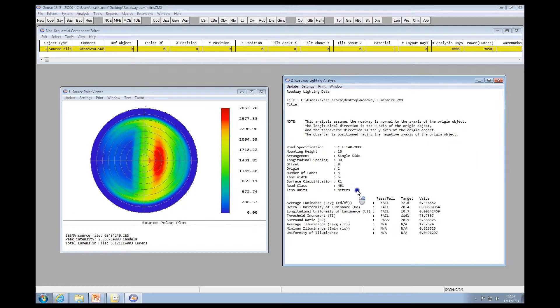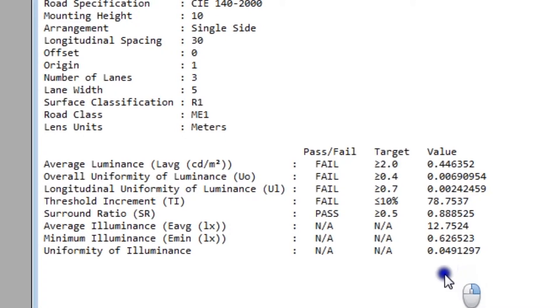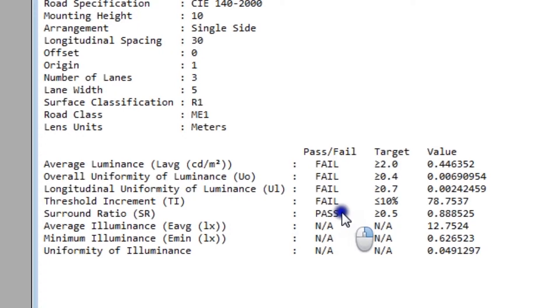When you click OK, ZMAX presents the data to you as the value computed, the target based upon the surface classification, and a quick indication as to whether the value is passing or failing the target. What happens if the luminaire that you've designed is failing the specifications?